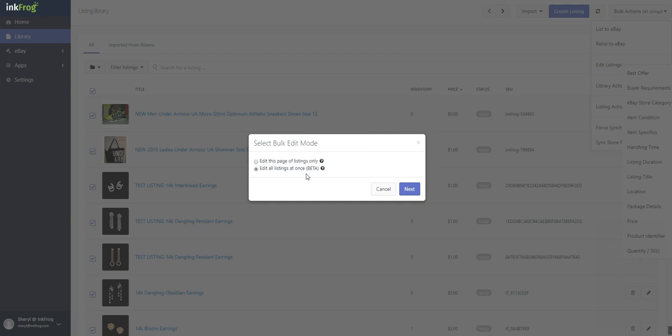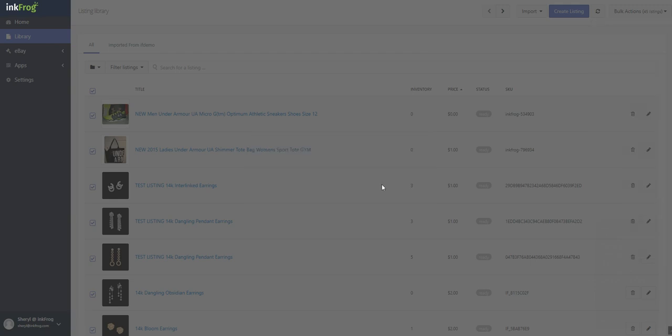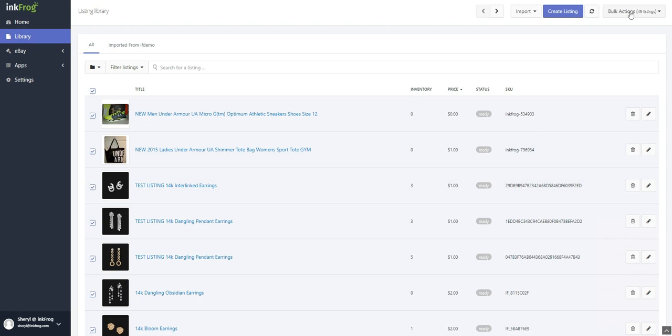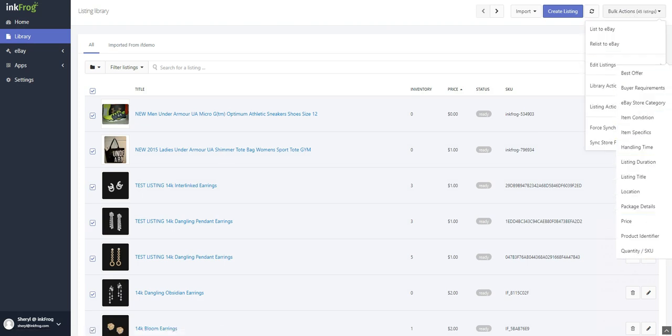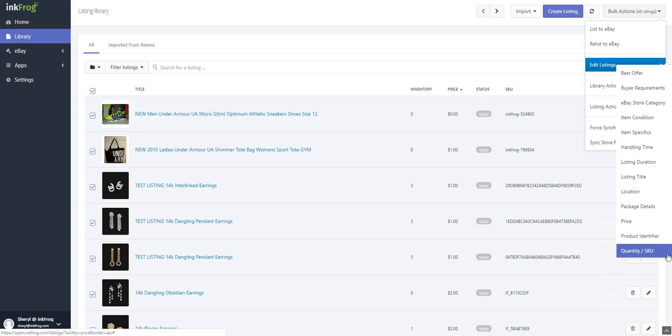Please note that if you're editing inventory quantity, the option to remove variants with specific quantity values is only available when using edit this page of listings only.